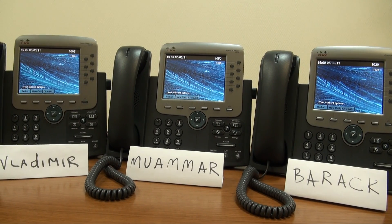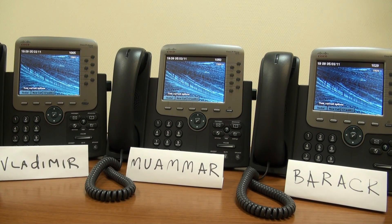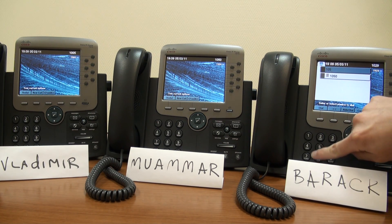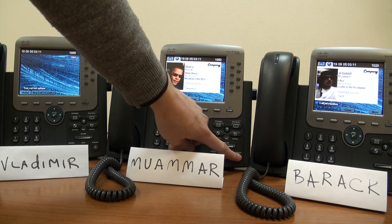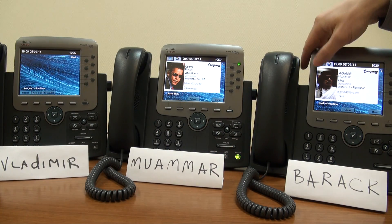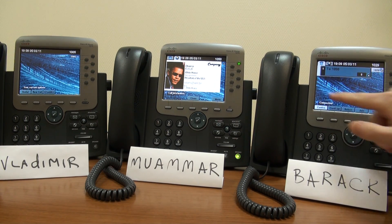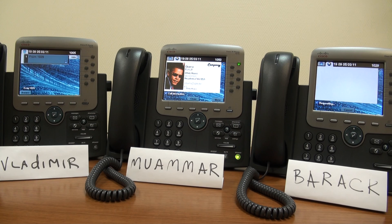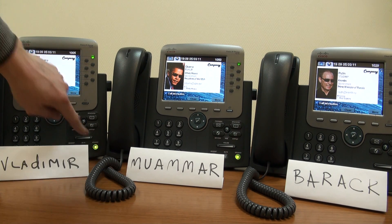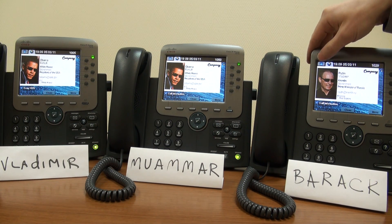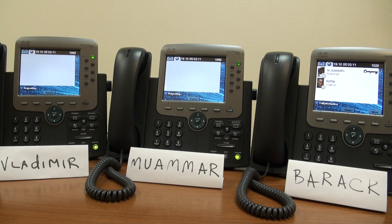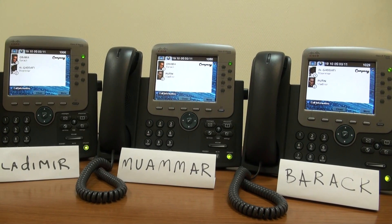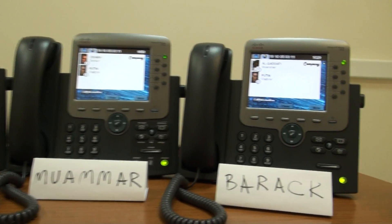Finally, I'd like to demonstrate a conference call. Such calls are supported with the ETA as well. Let Bereng initiate a conference call — first call Muammar, now call Vladimir. Press conference once more. Now everyone sees his respective Call Info. To view individual Caller details, just press the appropriate button.